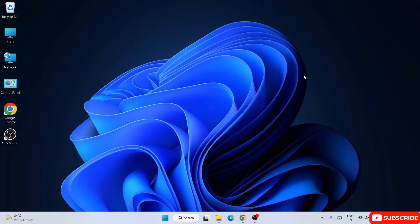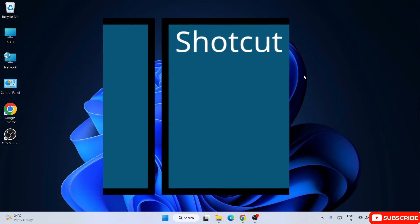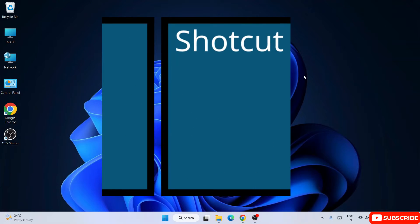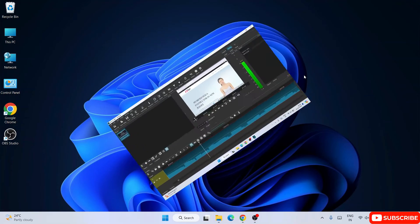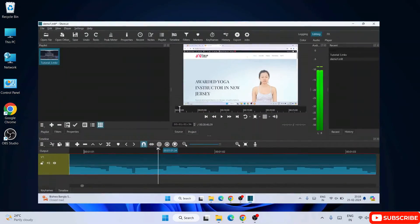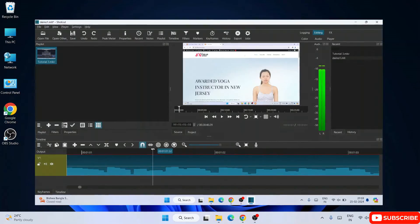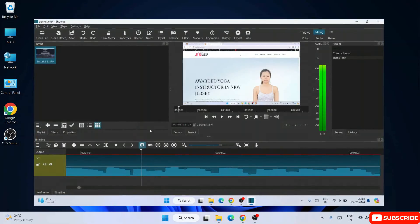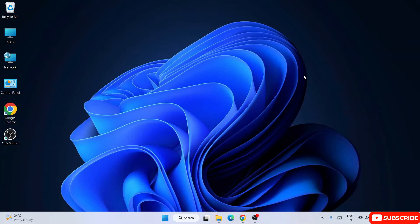Hello everyone and welcome to GeekyScript. Today I'm going to show you how to install the latest version of Shotcut video editor on Windows, and after that I'm also going to show you how to easily edit a simple video using Shotcut. Do watch the video till the end. If you face any issues, you can always comment in our comment section and I'll try my best to help you.